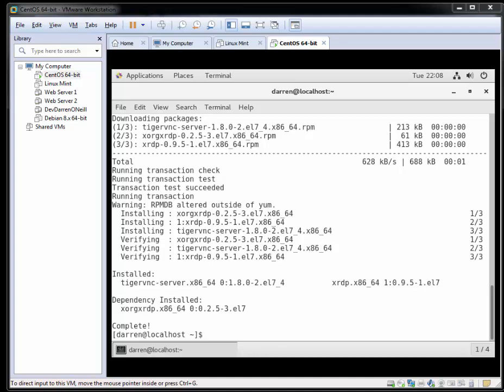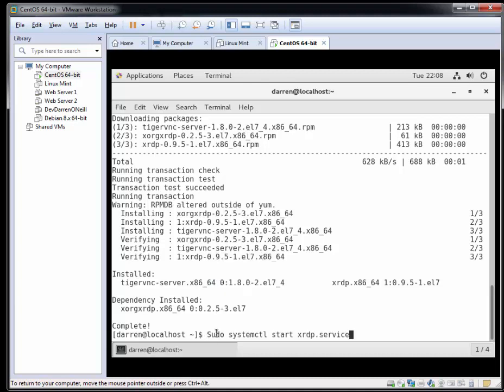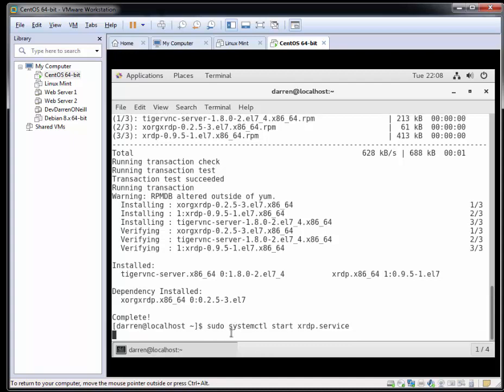So now I'm just going to enable the service by typing in sudo systemctl start XRDP dot service. Let me just change this to a lowercase s. And we've done that now.